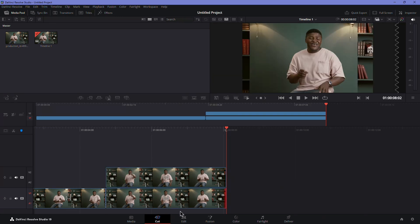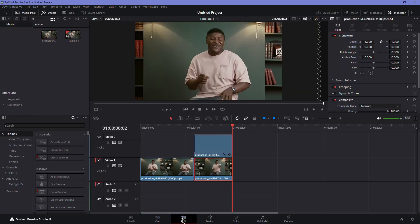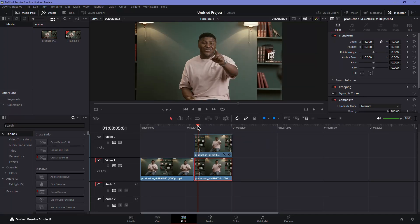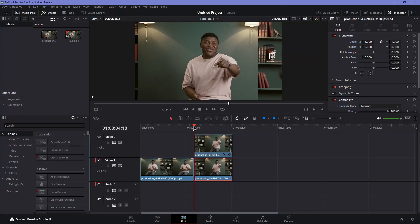However, the placement might not be perfect, so you'll need to adjust it. Now, go back to the edit page.